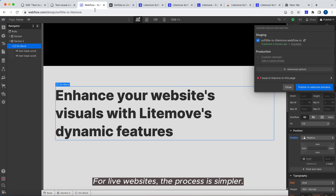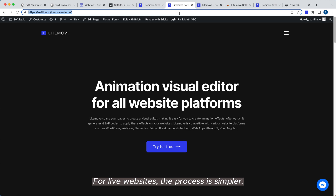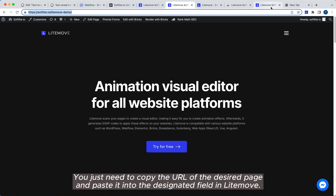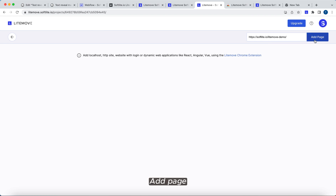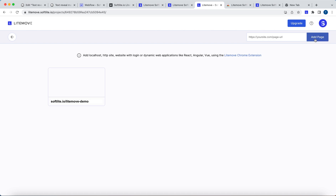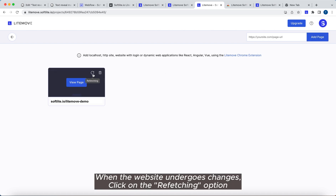For live websites, the process is simpler. You just need to copy the URL of the desired page and paste it into the designated field in Lightmove. Add page. When the website undergoes changes, click on the Refetching option. View page.